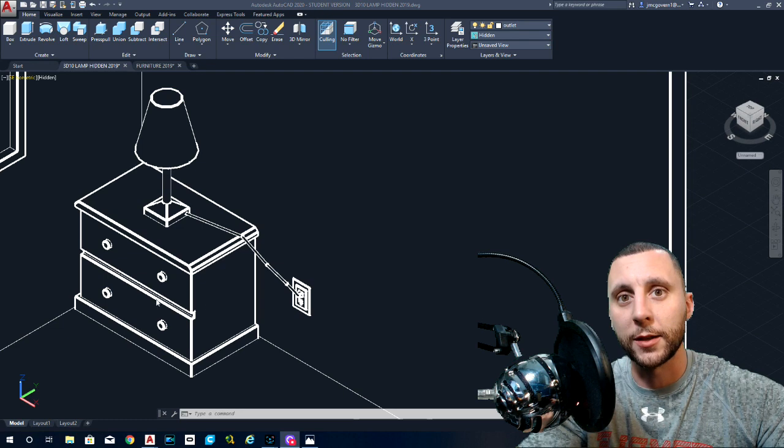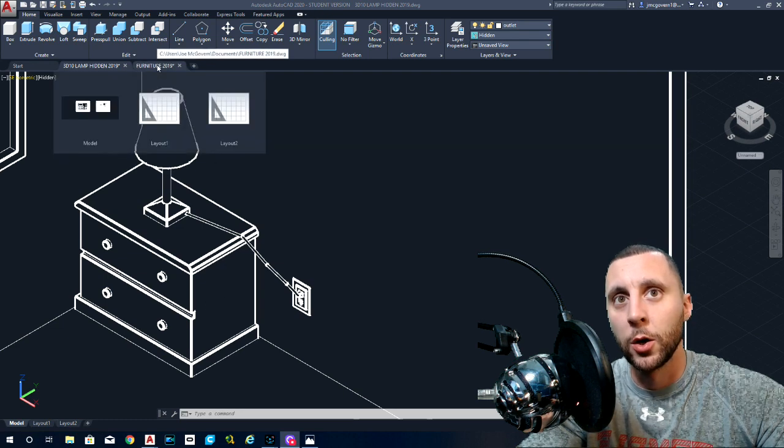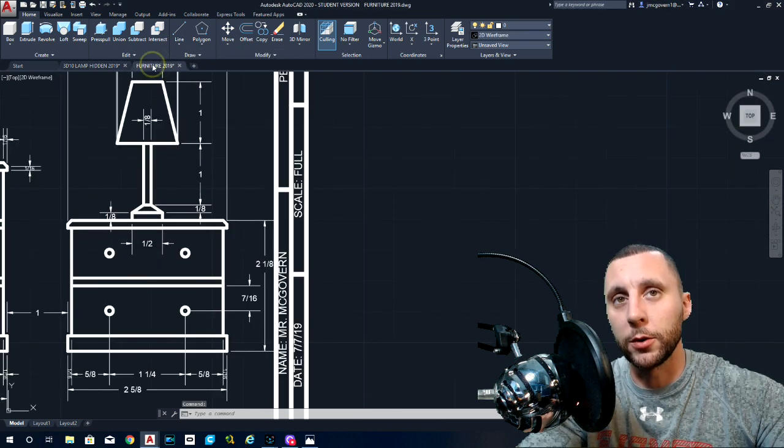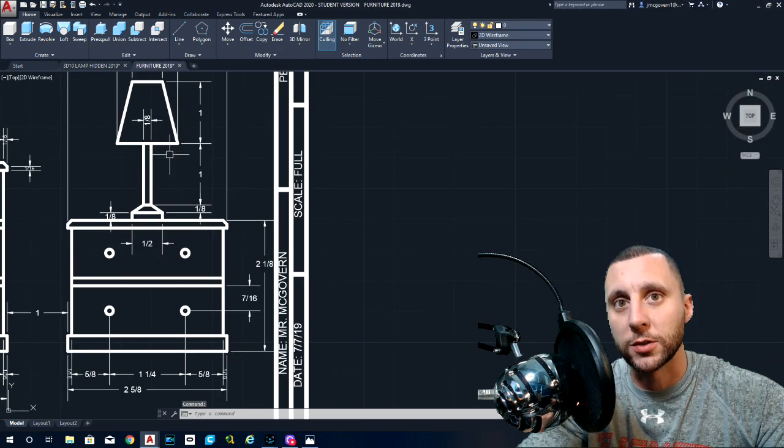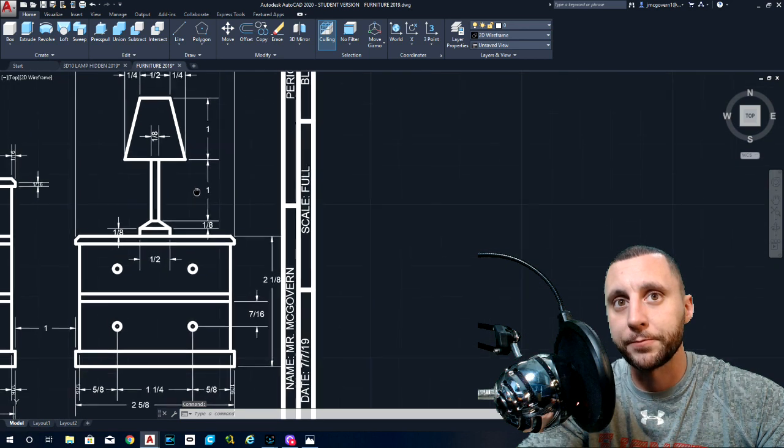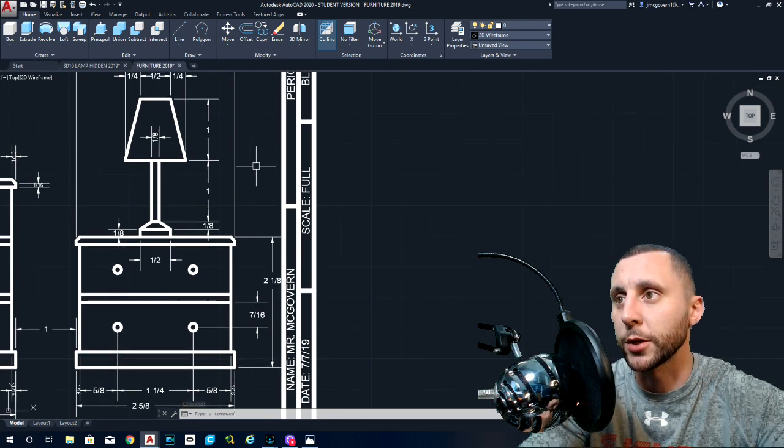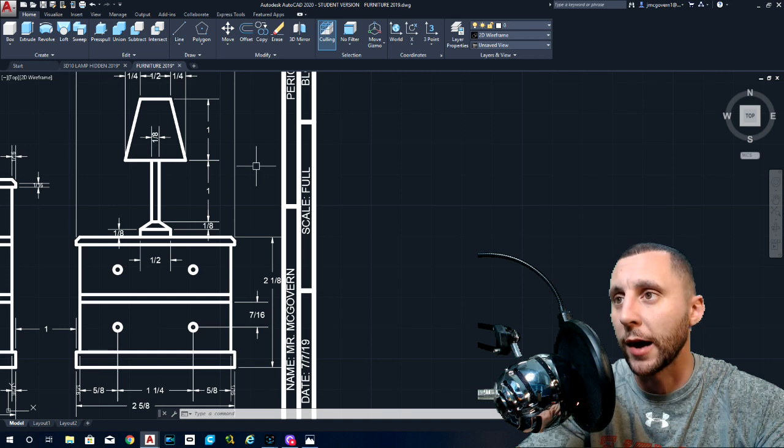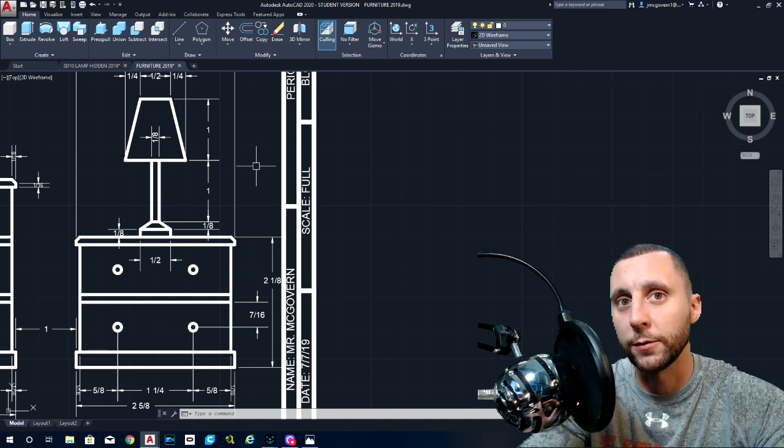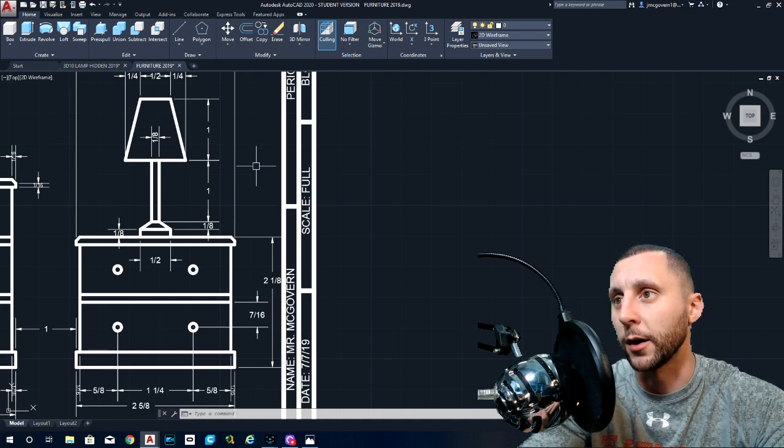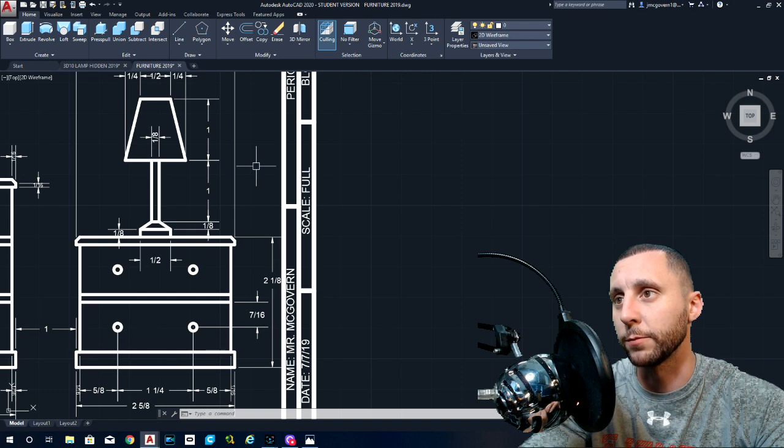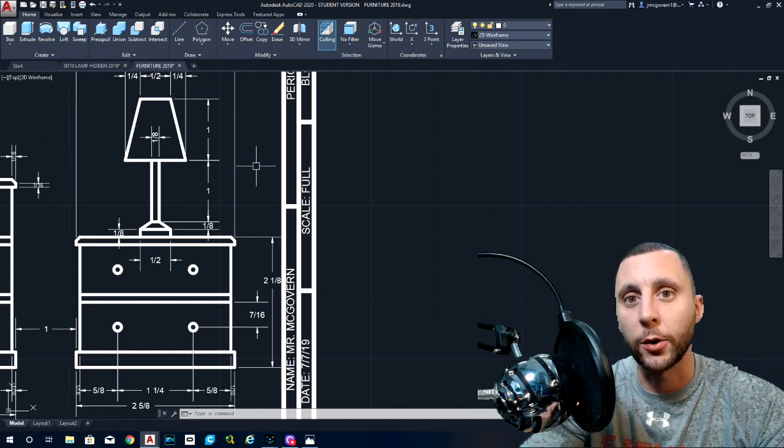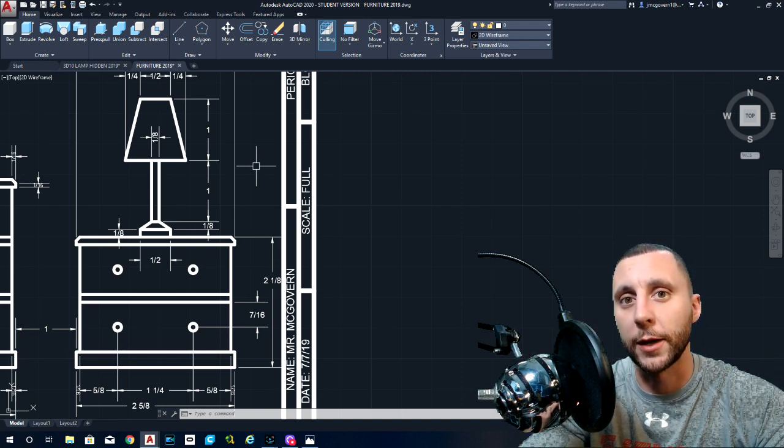So we need to make this 3D model first. What you want to do is you want to open up our furniture assignment that we did from a couple of weeks back. If you look in the description, you'll see that there is a Google drive link there that has all the files that we use within that shared folder.